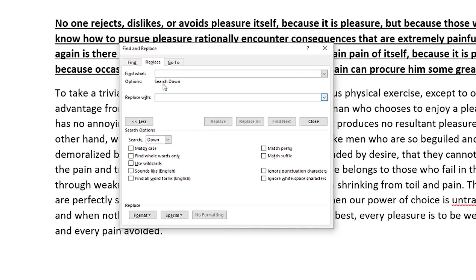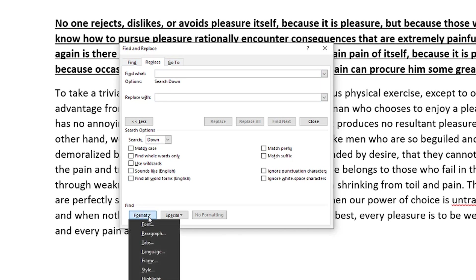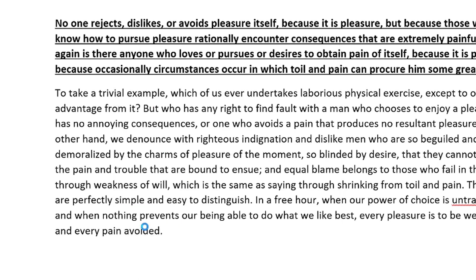So what we would do is we would put our cursor where you see find what right here in the replace option here. And then once we're there, we go to find, and then under here, we're going to see a format option. So we go ahead and click on the format dropdown menu, and then we go ahead and select font.